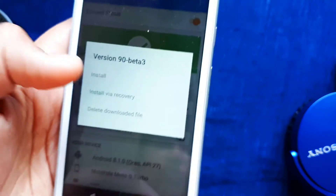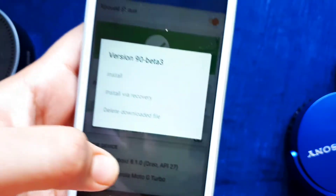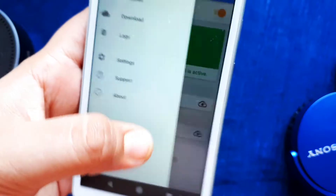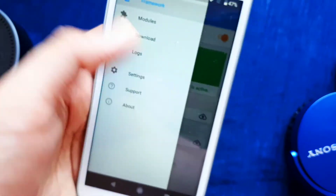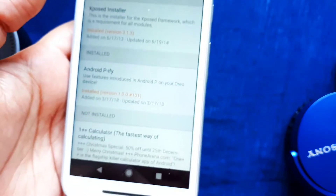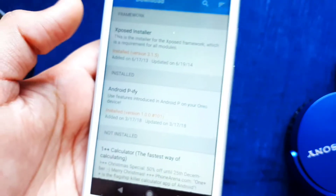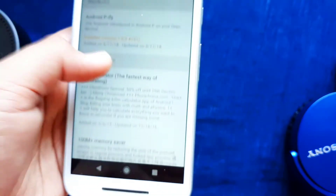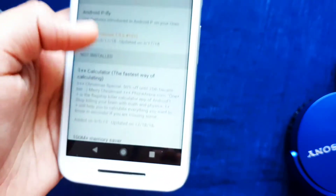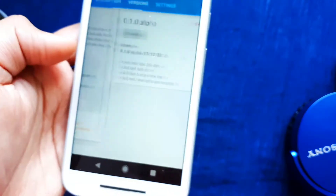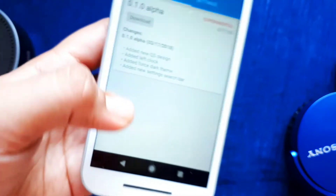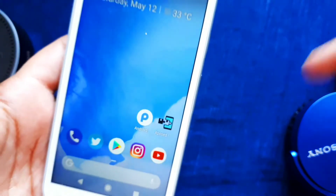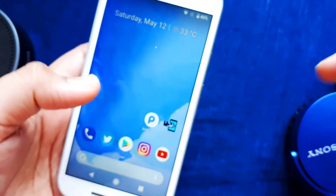After that, almost everything is done. Go back to Xposed and go into Modules. You need to enable your module — this is a crucial step. If you don't do this, it won't work. After enabling the module, just reboot your device and you'll have most of the features.